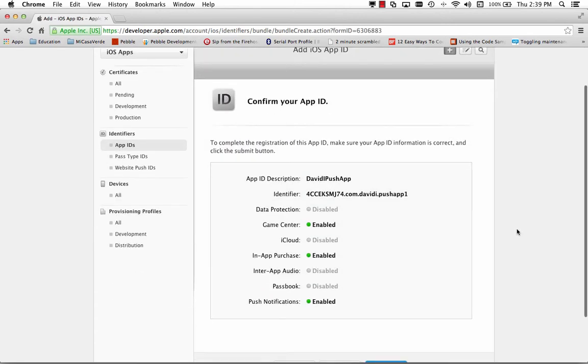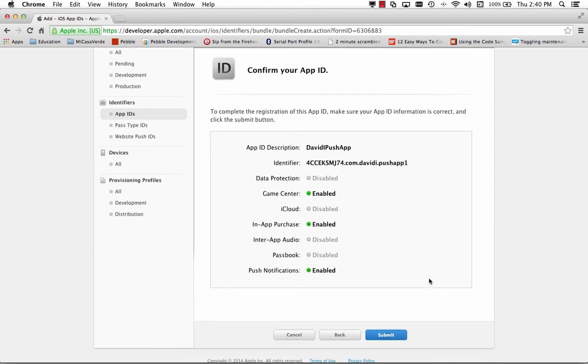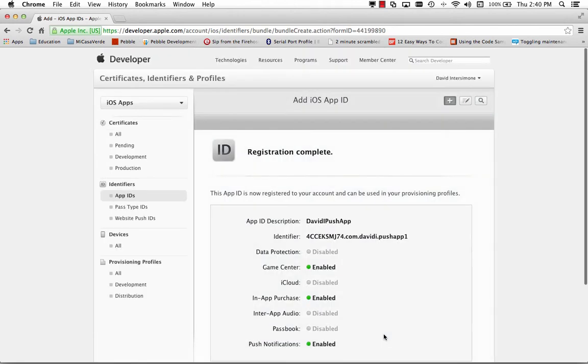And then it brings up the confirmation screen. It says confirm your App ID. There's the description, there's the identifier. We've got Game Center, in-app purchase, and push notifications enabled. Let's hit submit. And now that registration is complete.